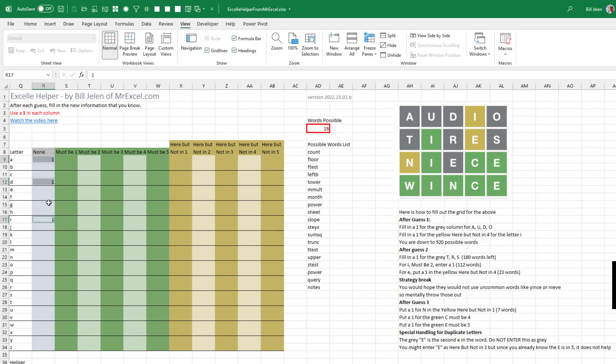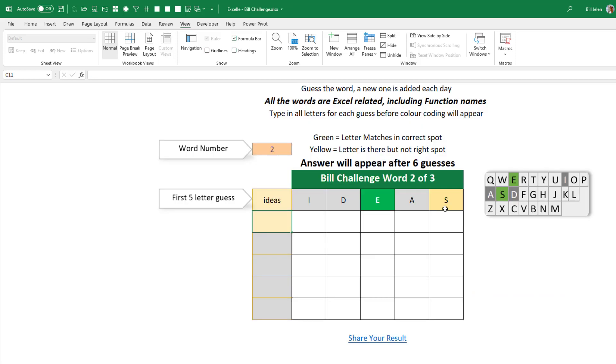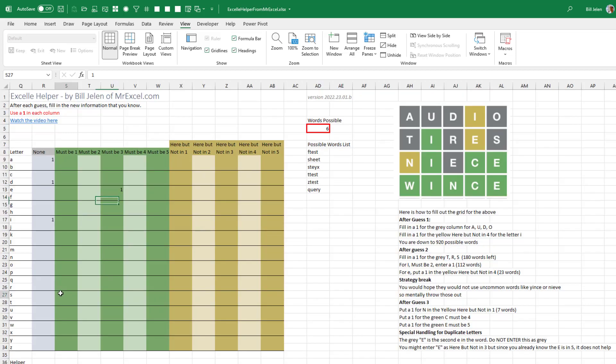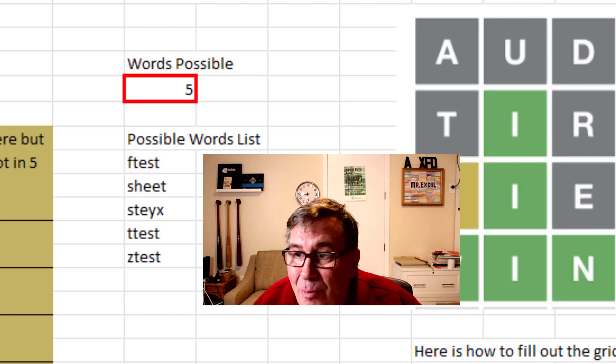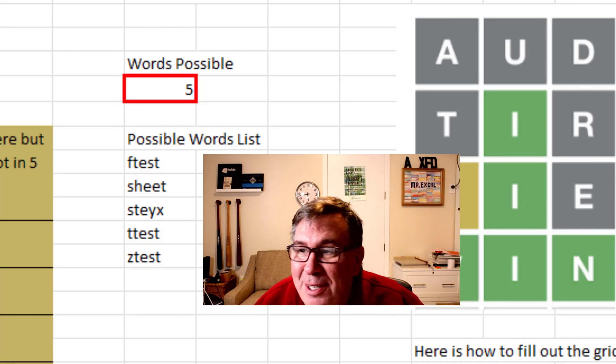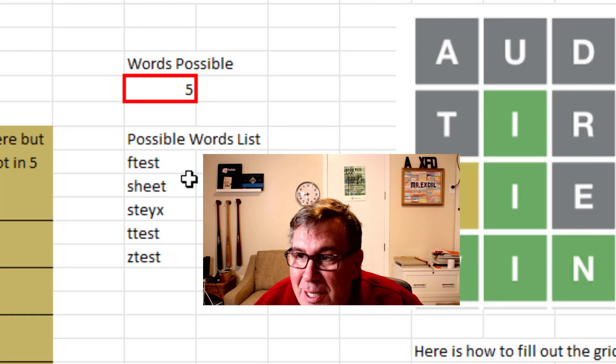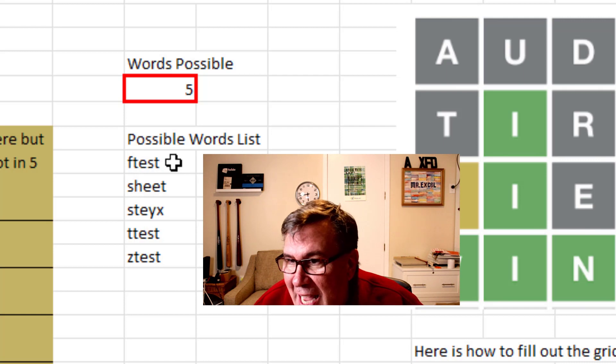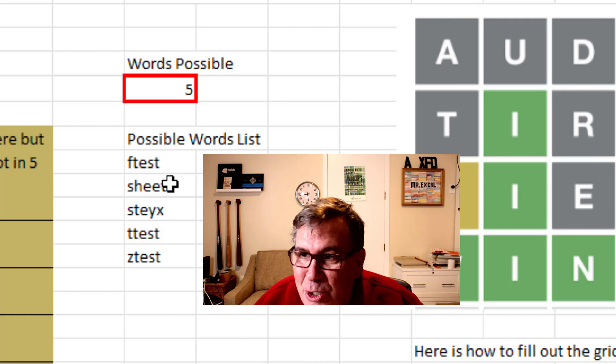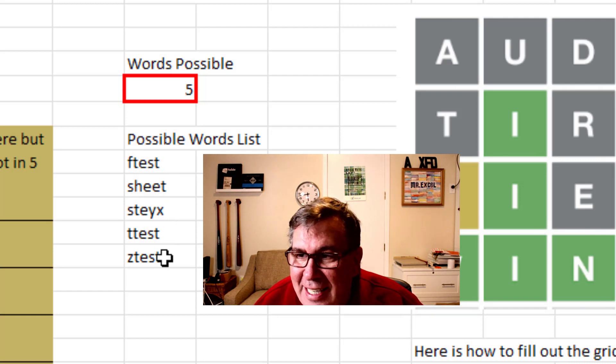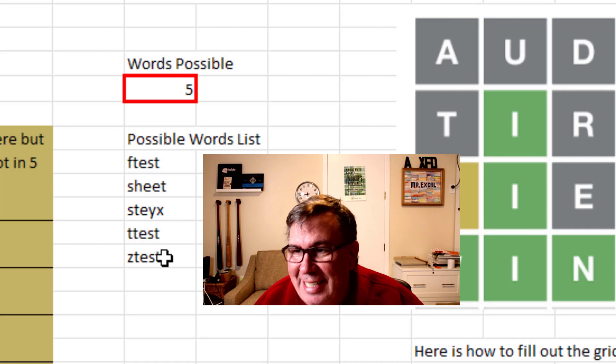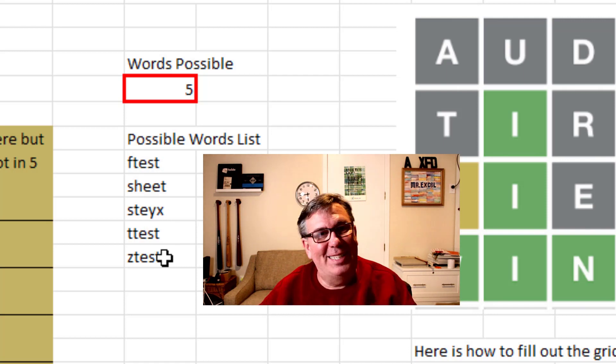We learned that E, the letter E must be in the third position. And we also learned that S is somewhere in there, but it's not in the fifth position. We come down here to the S row over into the yellows and here, but not in five, put a one there. So now we're down to five possible words. F-test, sheet, S-T-Y-X, T-test, and Z-test.